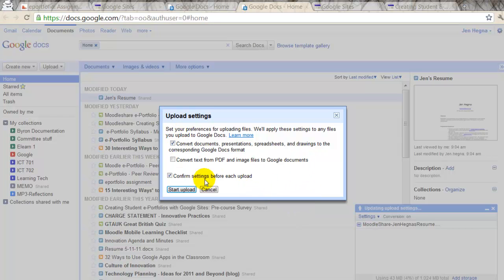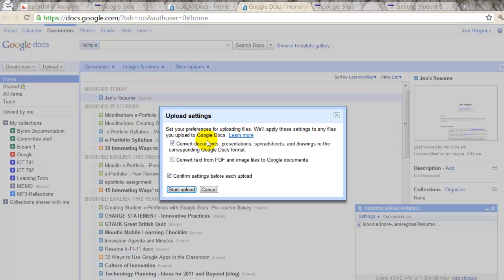And then you have some settings you have to select. This one says, convert Docs, presentations, spreadsheets, drawings to the corresponding Google Doc. So, it will recognize that this is a Word, Microsoft Word file, and it will convert it to an editable Google Doc file or document.